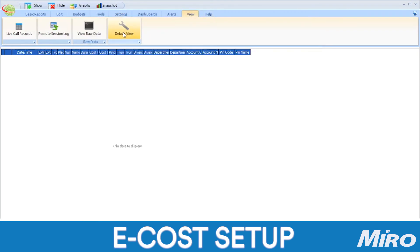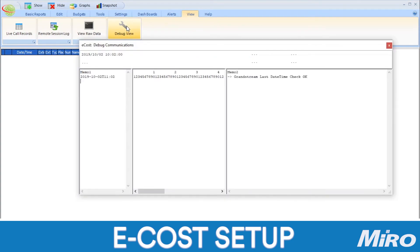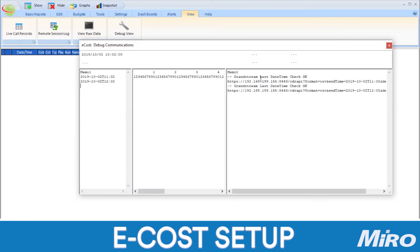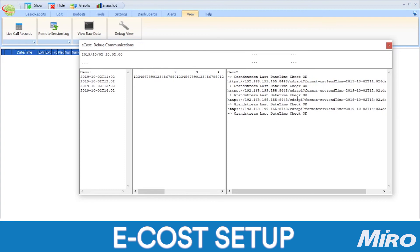If you want to confirm whether your configurations were successful, you can use the debug view tool under the view tab. This will show you the communication taking place in real time between your Grandstream PBX and the eCast TMS.